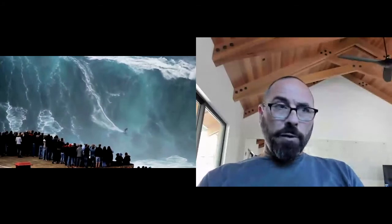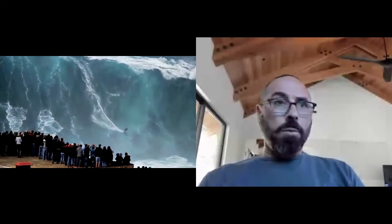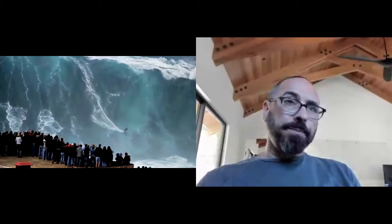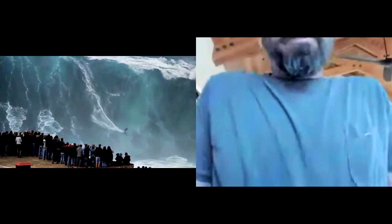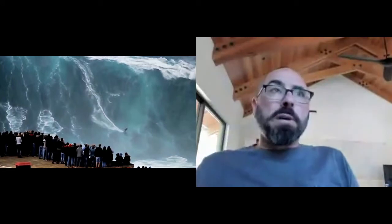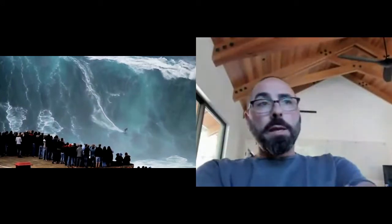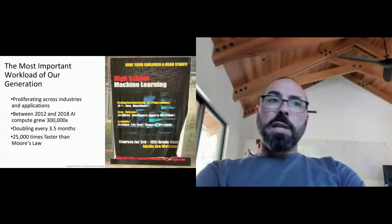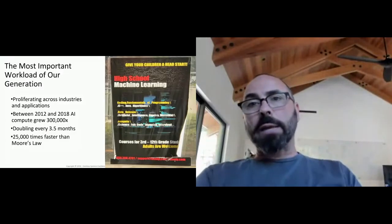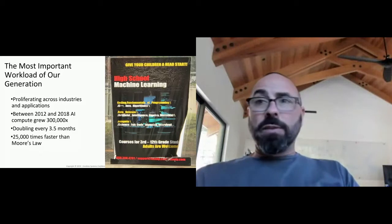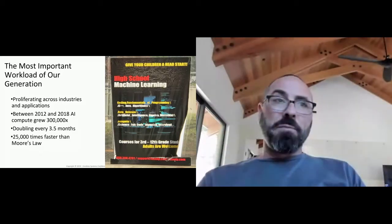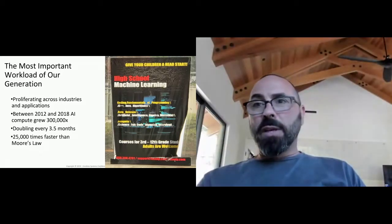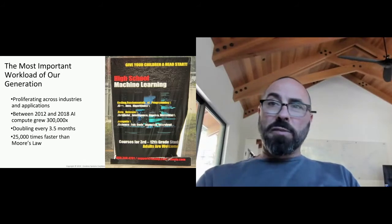Just for those of you who love to surf, this is the break in Nazare, Portugal. AI, over the past four or five years, has become the most important workload of our generation. It's proliferating across industries and applications. It's growing at prodigious rates, sort of a doubling every three and a half months, vastly exceeding Moore's Law.